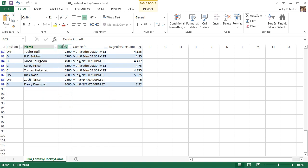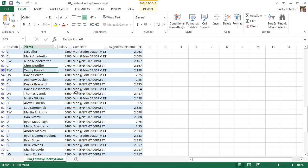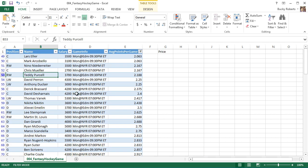So no matter how far you scroll down, you always can see exactly what each column is. So this is the salary. This is the average points per game. This is the position. Pretty stinking sweet. So for this small example, it doesn't really look useful, but trust me, once you have large spreadsheets with a bunch of columns and rows, it comes in handy a lot.